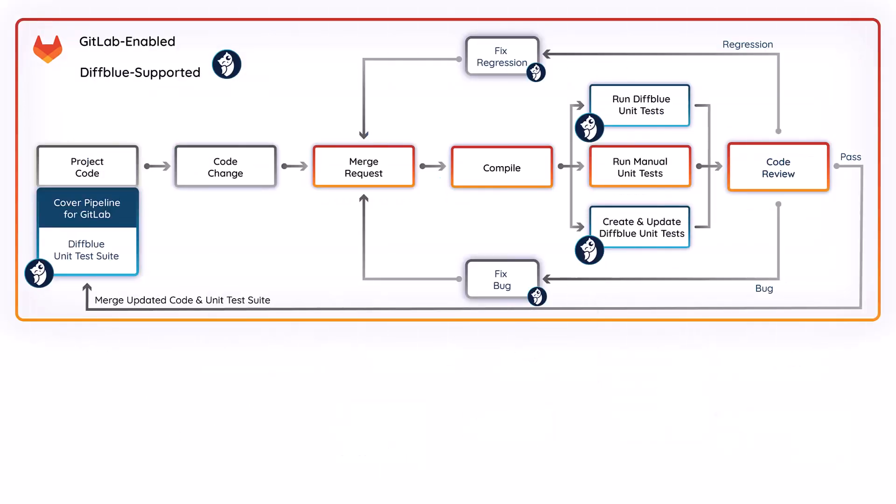So how does DiffBlue cover work? As part of your pipeline workflow, DiffBlue cover is initially configured to create the full test suite for your entire code base. On subsequent code changes, these tests will be automatically updated to reflect the new behavior, allowing you to catch regressions and verify new behavioral changes.